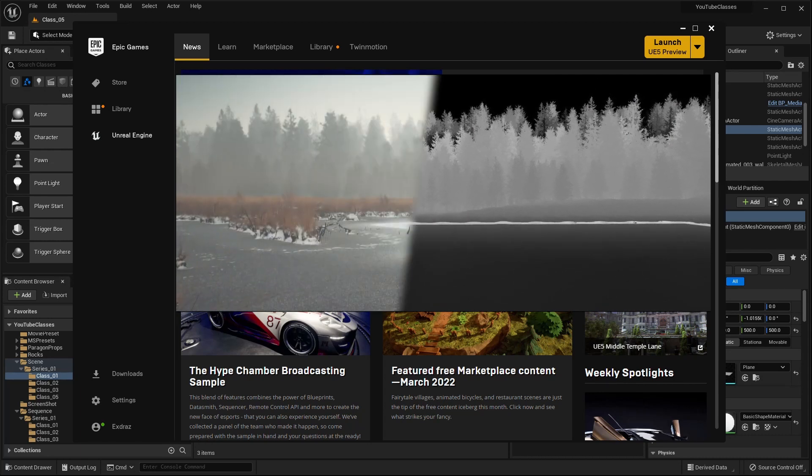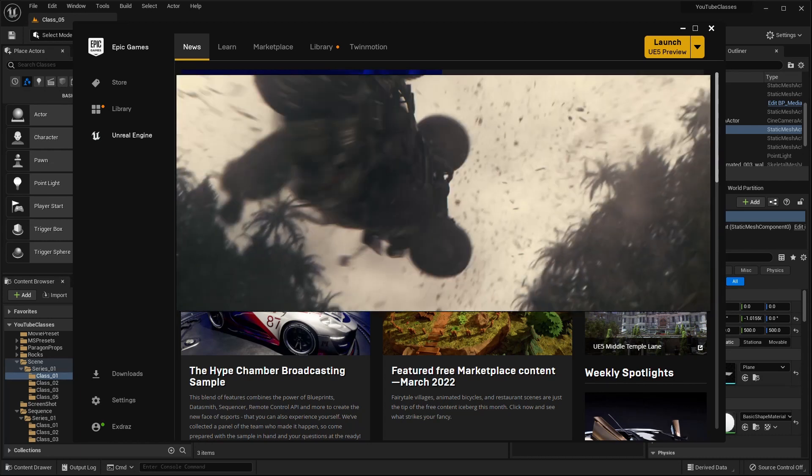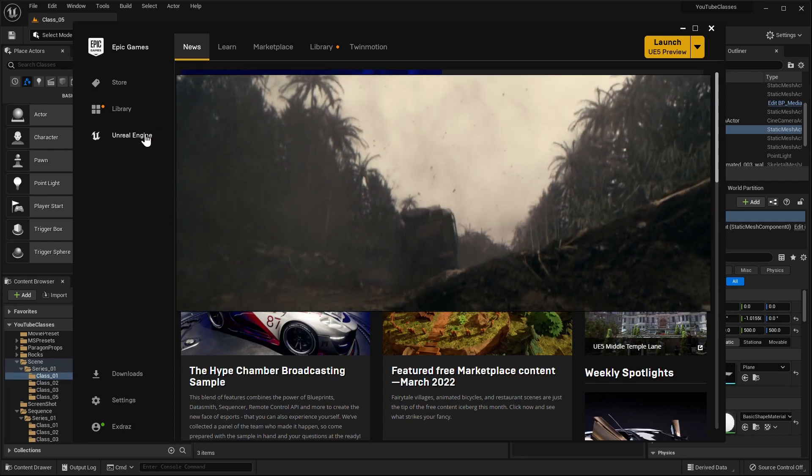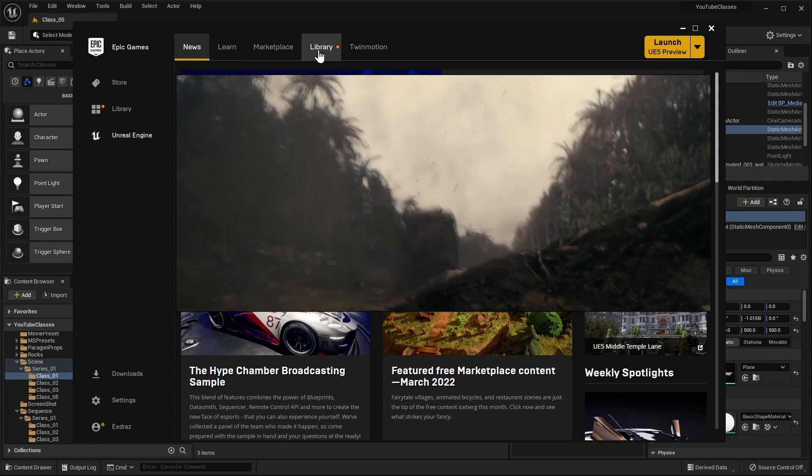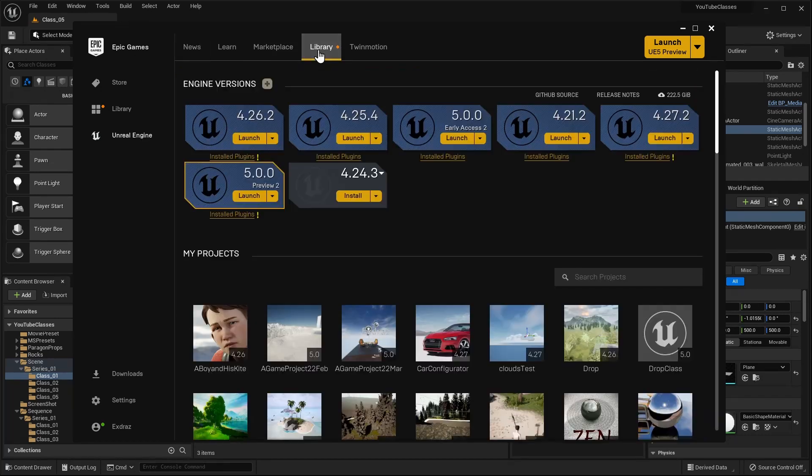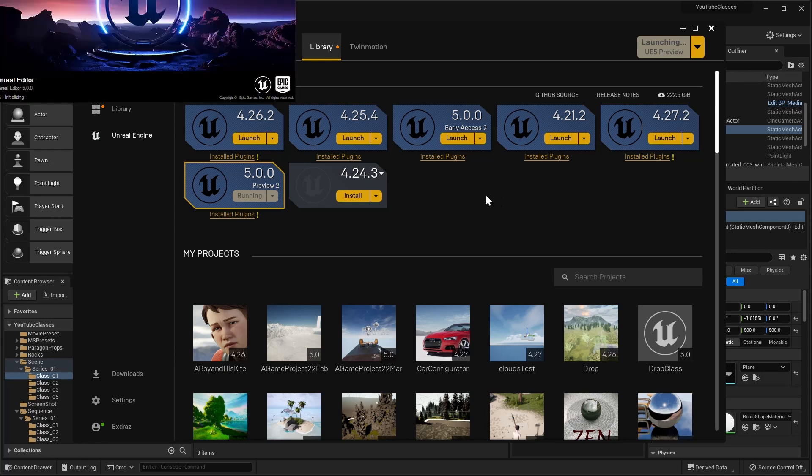To just go quickly, what you will be seeing is I'll show you how you can download the launcher, how you can download Unreal Engine 5 and how you can launch your Unreal 5 project, choosing the right plugins and the right settings.